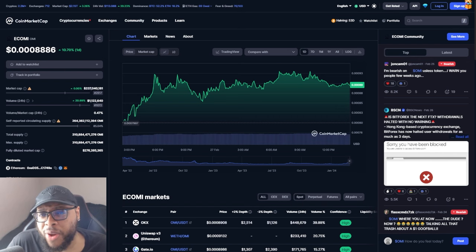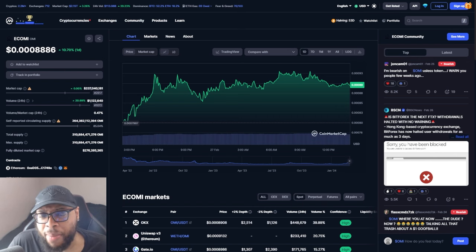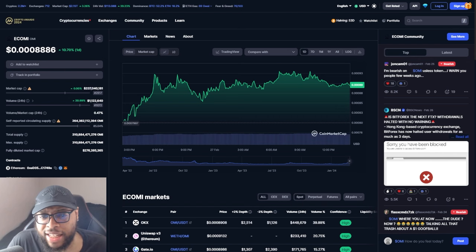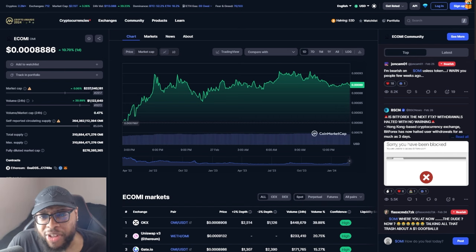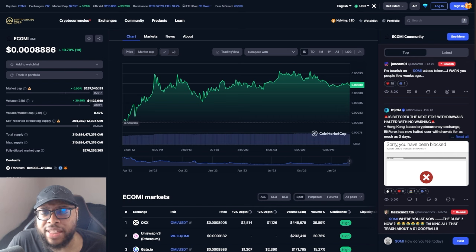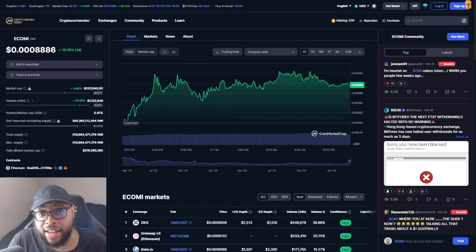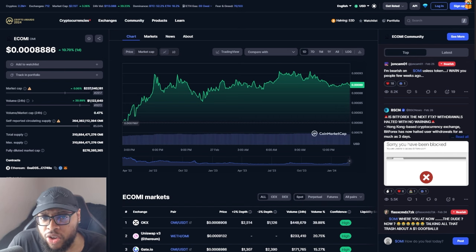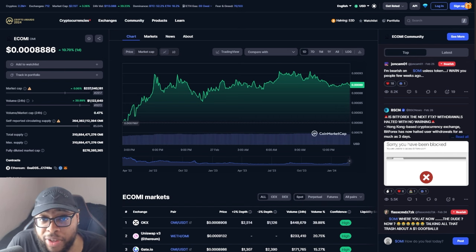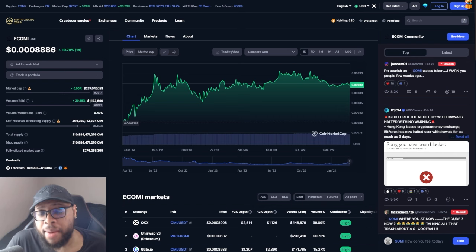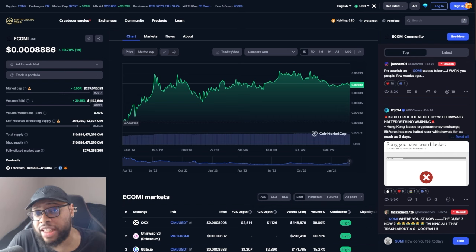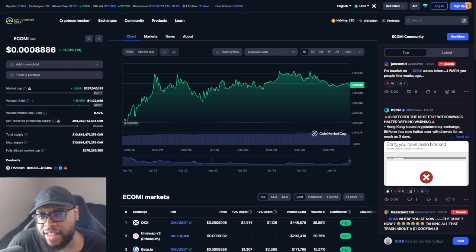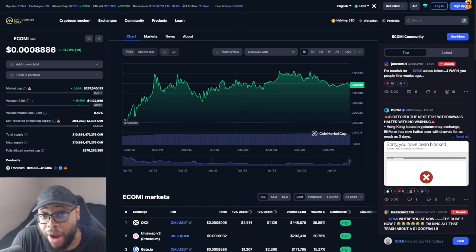If you feel the need to speak down about people and speak down about the OMI token all the time for no apparent reason, anytime someone says something positive you have to attack - you're hurt. Maybe you're over-leveraged, maybe you're in too deep, maybe your expectations for this project are too high.